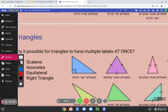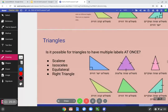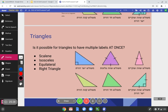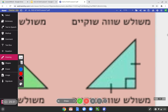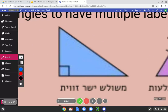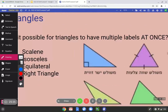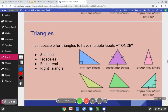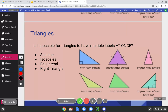Good work! Remember, triangles can have multiple labels at once — this triangle was a right isosceles and this one was a right scalene. It's kind of like a full name: you have a middle name but also a first name. It's the triangle's full name.